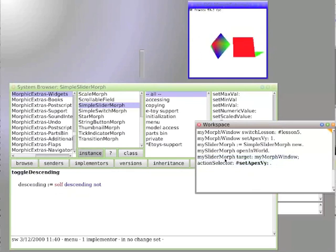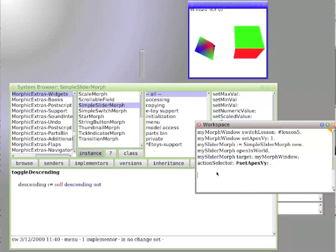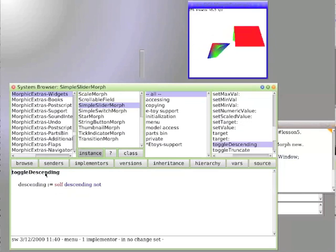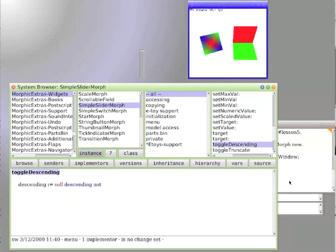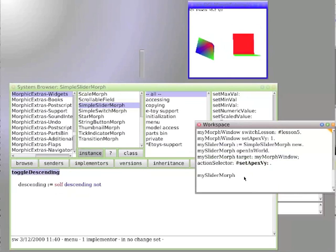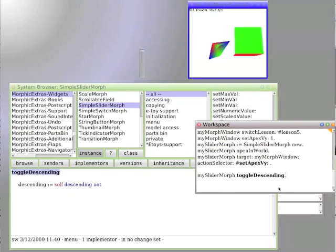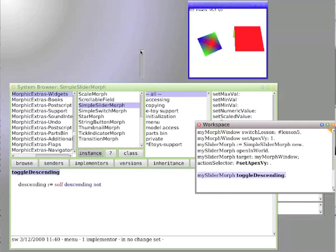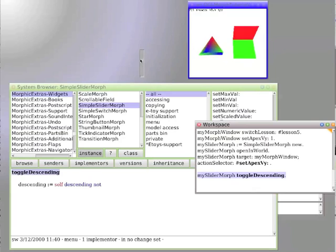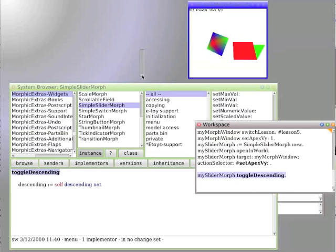So my slider morph. Toggle descending, which reverses the order that it's currently going in. We do it. And now it goes up when we go up and it goes down when we go down.